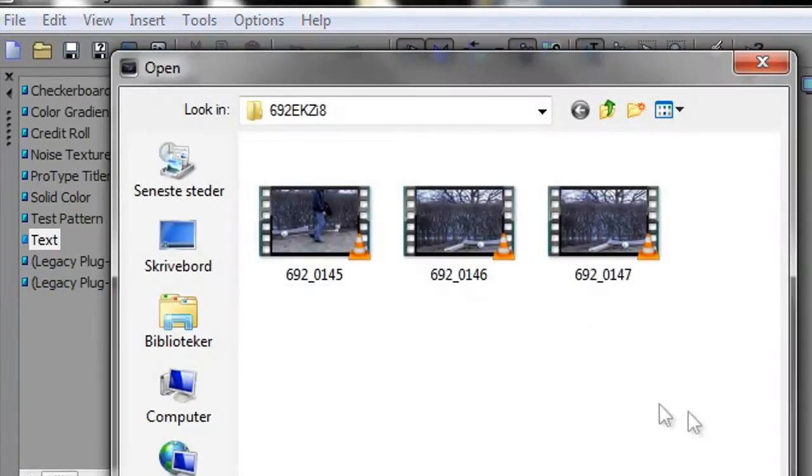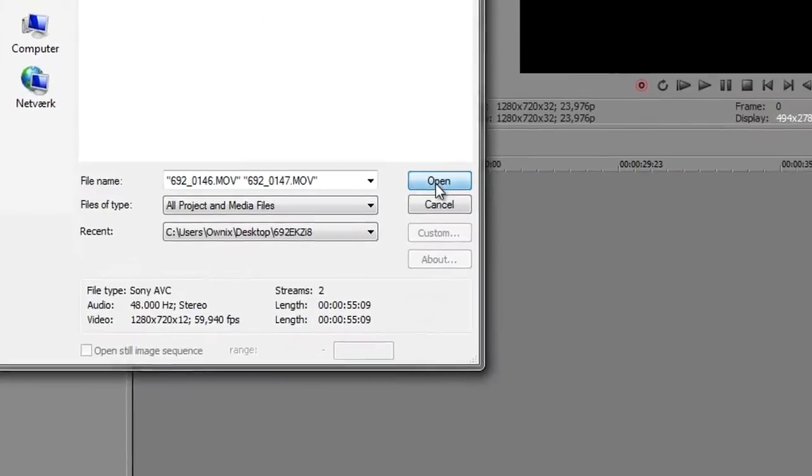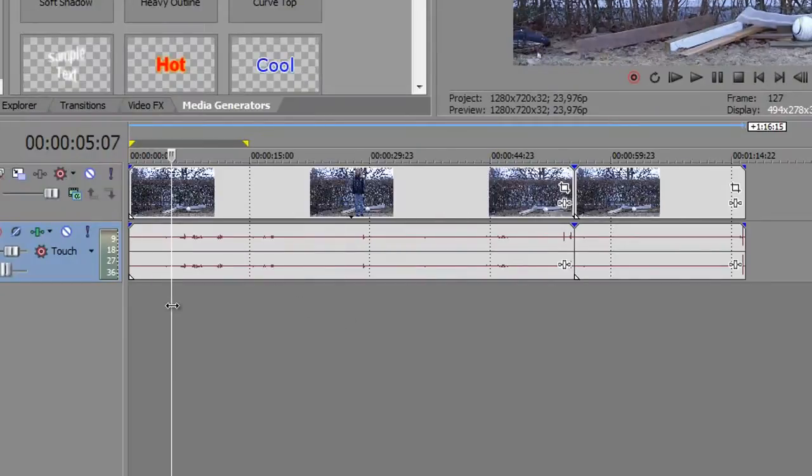Then I'm gonna click this button right here, open, and bring in these two video clips that I got. Now I'm going to cut these to my liking, so I'm gonna skip forward in the video.